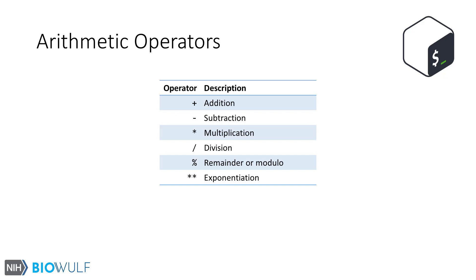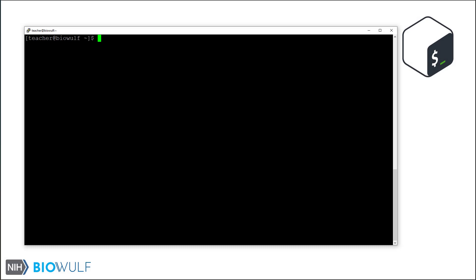Let's see these in action on the bash shell. Here we are on a bash prompt logged into BioWolf. Let's start with a simple arithmetic expansion. We will use the echo command to print the expanded string.